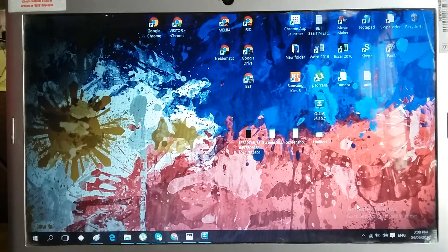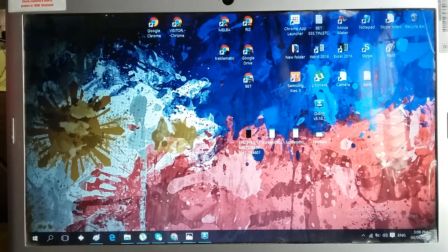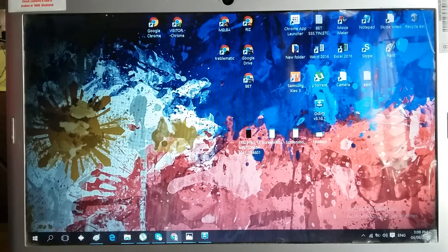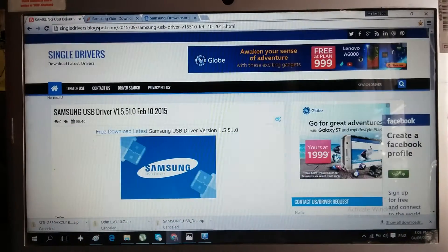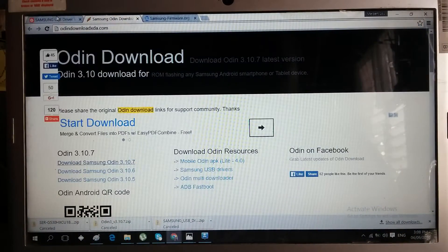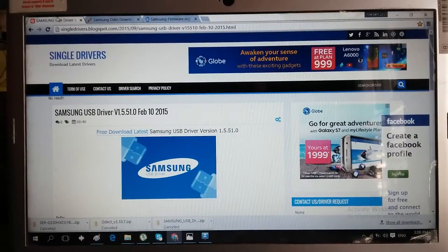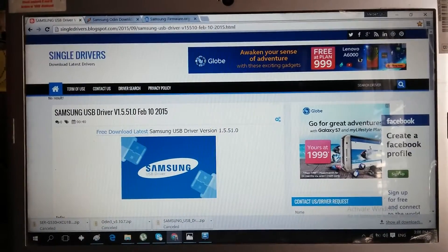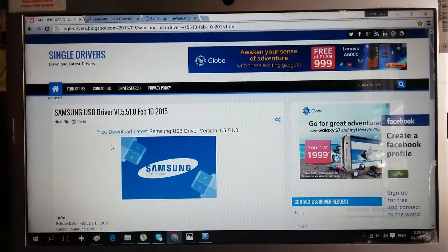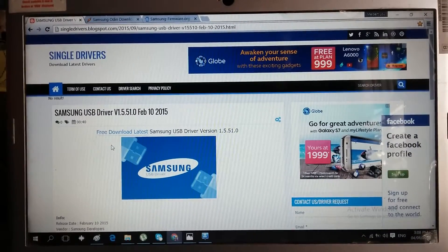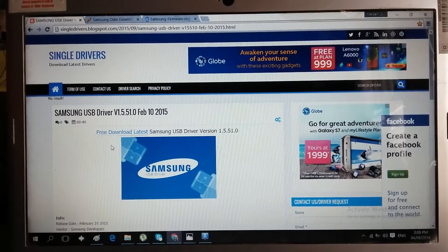First, we have to download three files. The first thing we need to download is the Samsung USB driver.